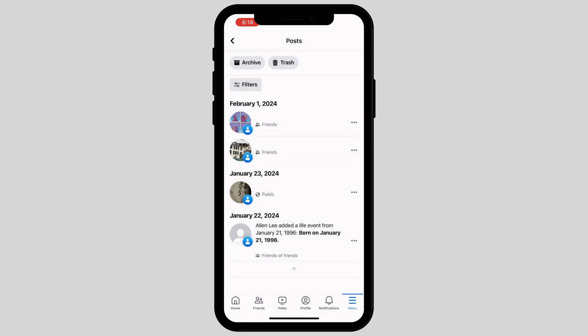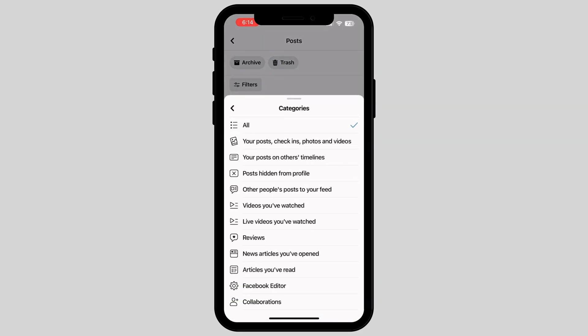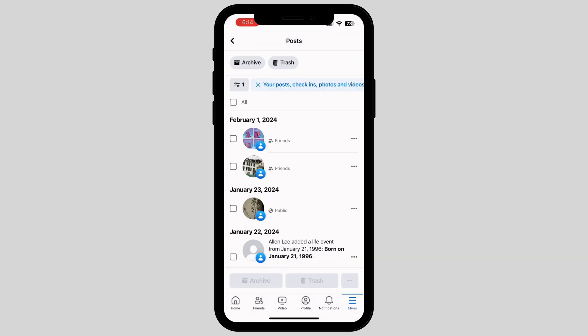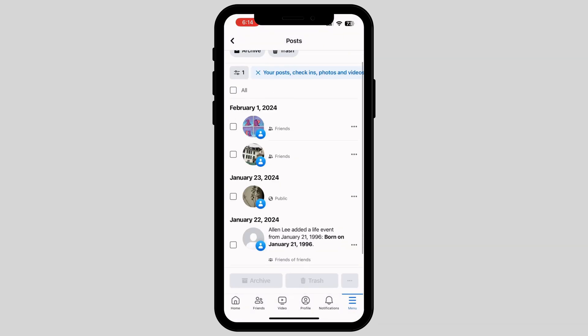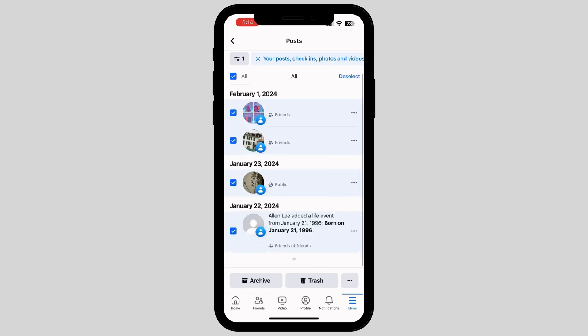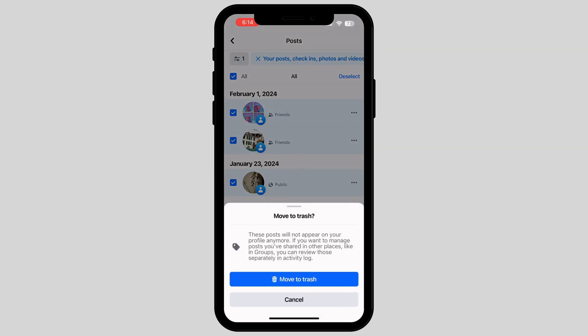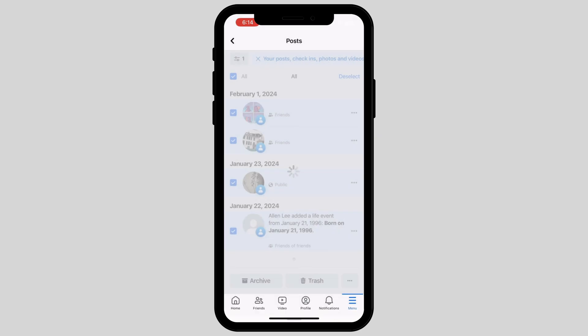Tap on Filters so that you can filter out what you want to delete. Tap on All, and tap on Trash, which will automatically delete all of your posts on your Facebook.